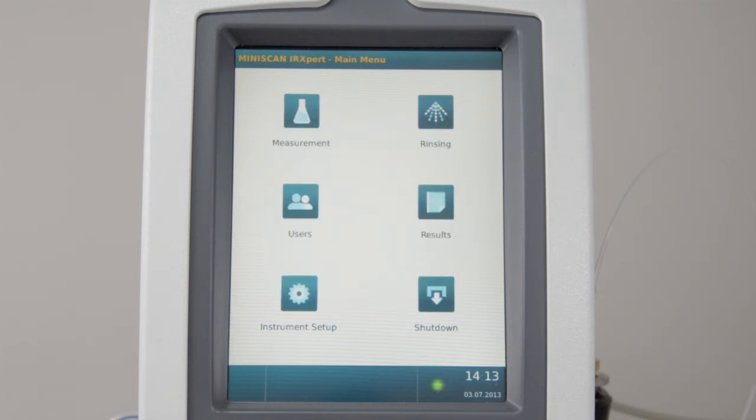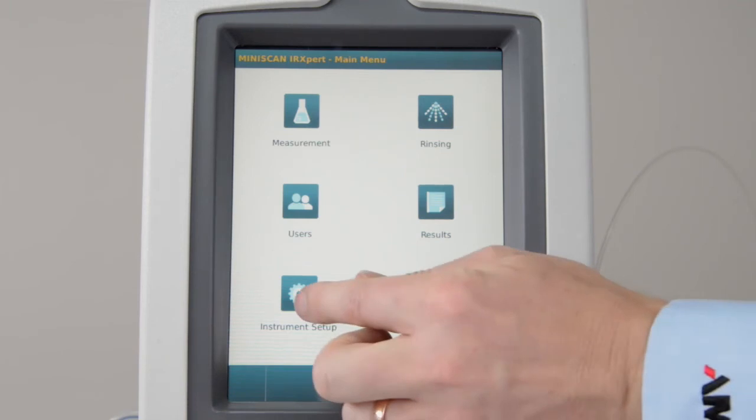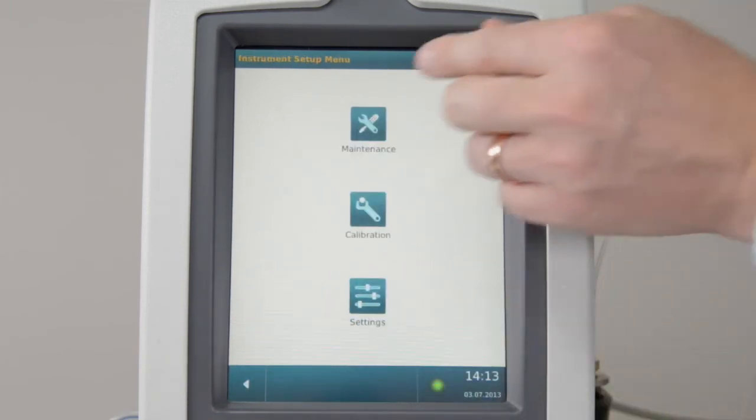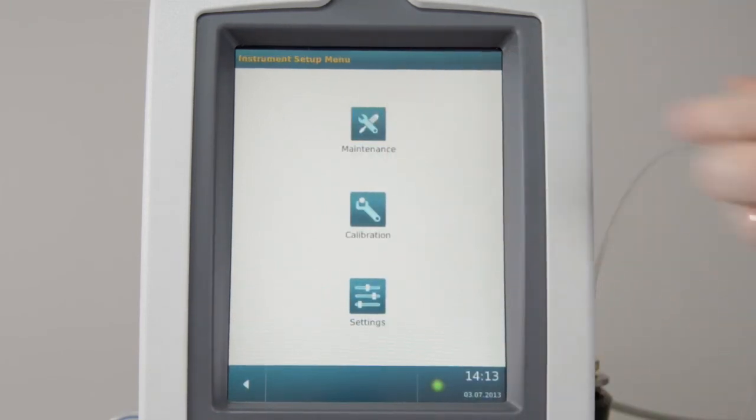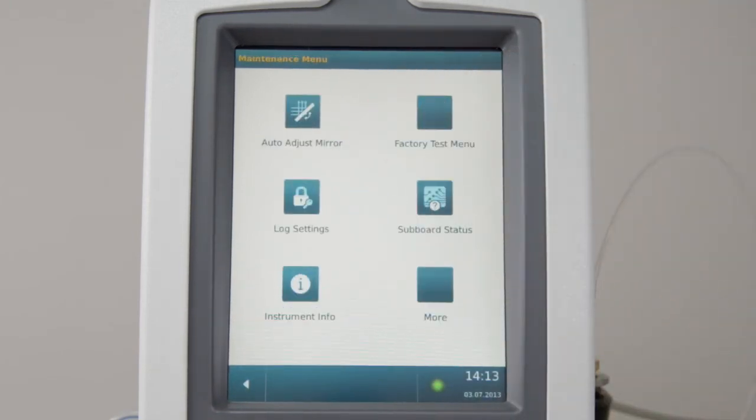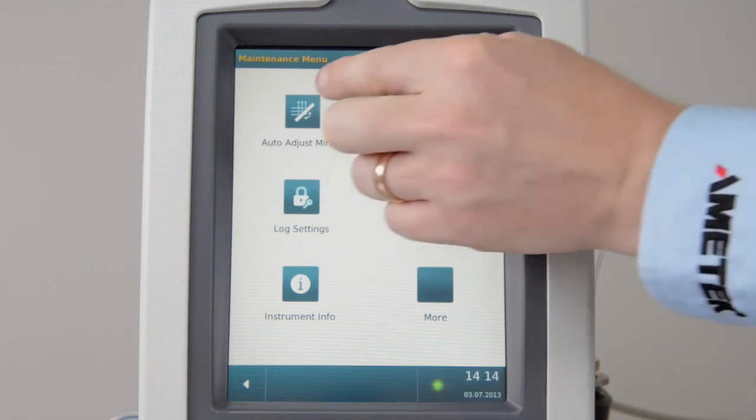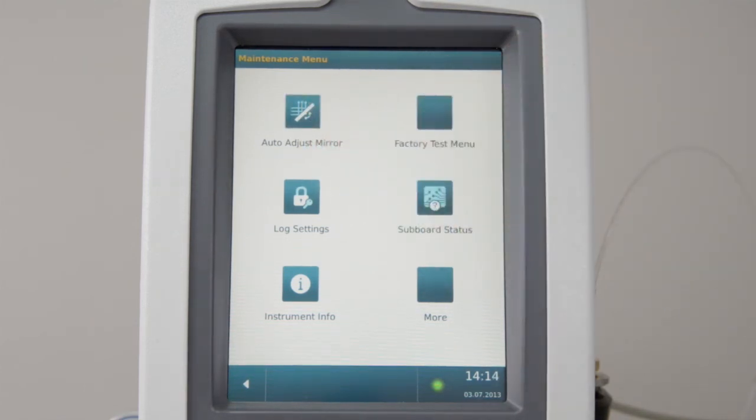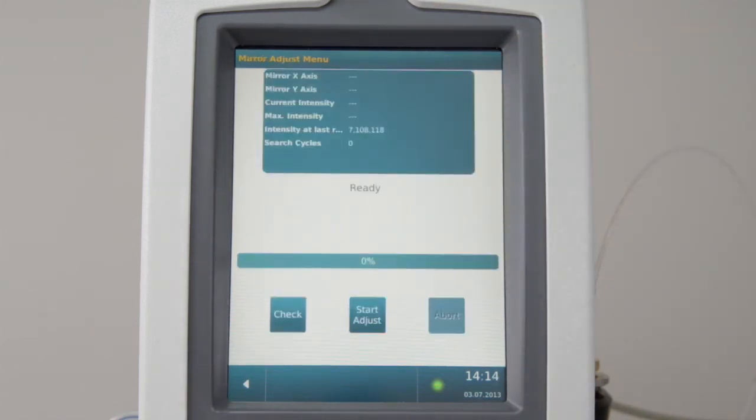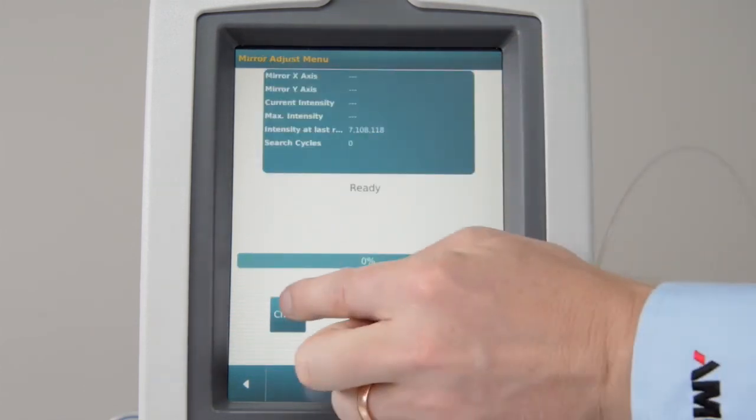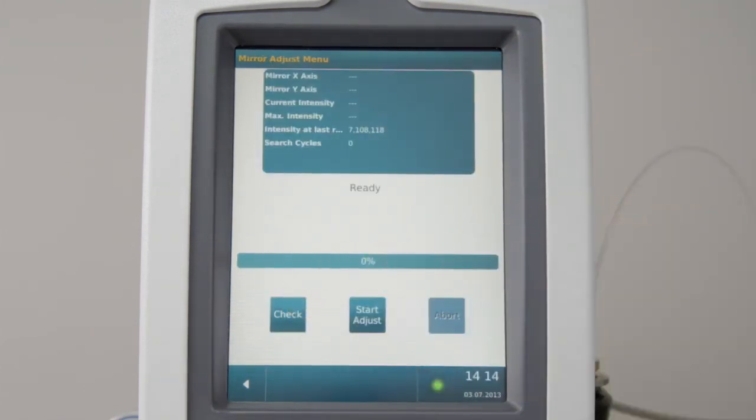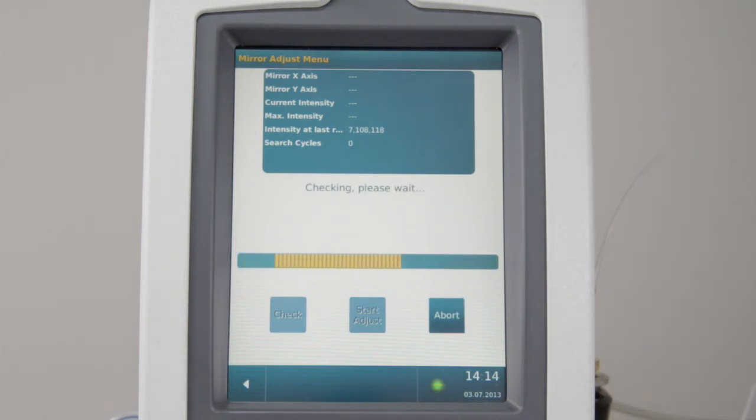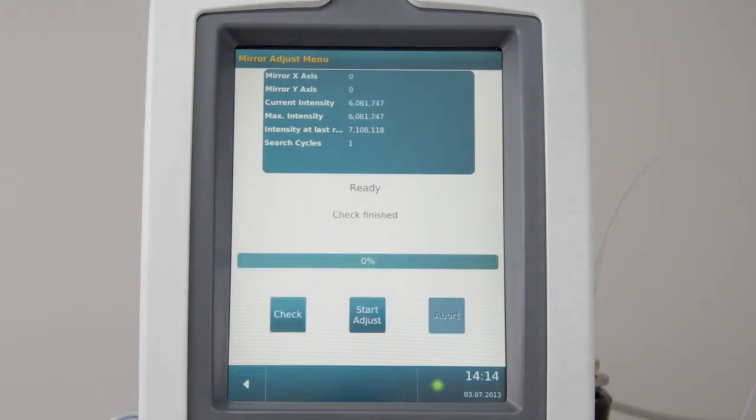To check and optimize the spectrometer intensity, go to Instrument Setup, Maintenance, Auto Adjust Mirror, and press the Check button. The resulting intensity should be higher than 4 million. If it is not, press the Auto Adjust button to optimize intensity.